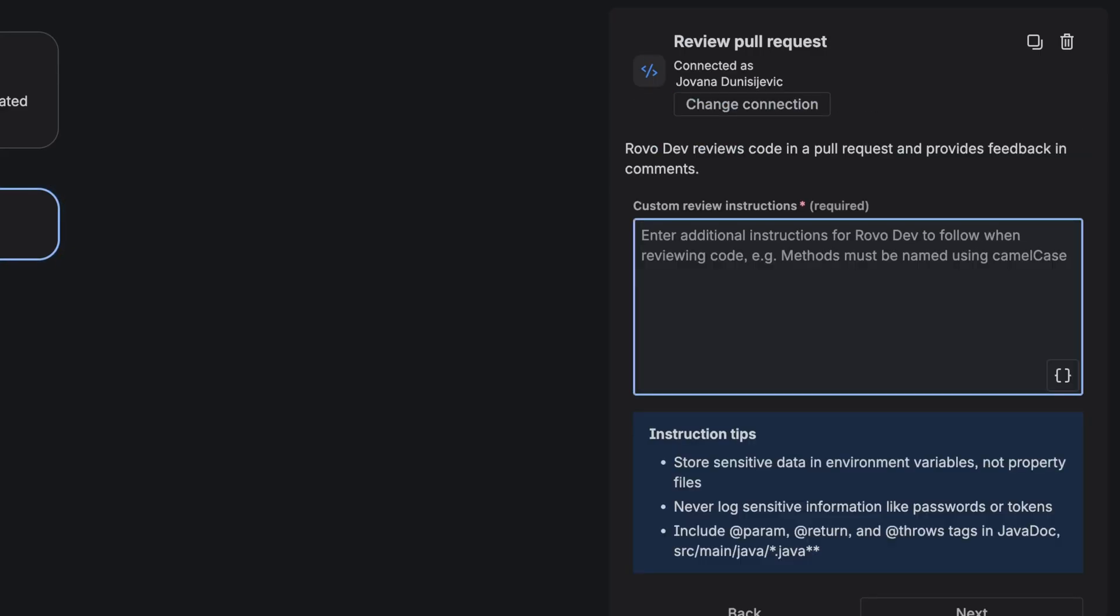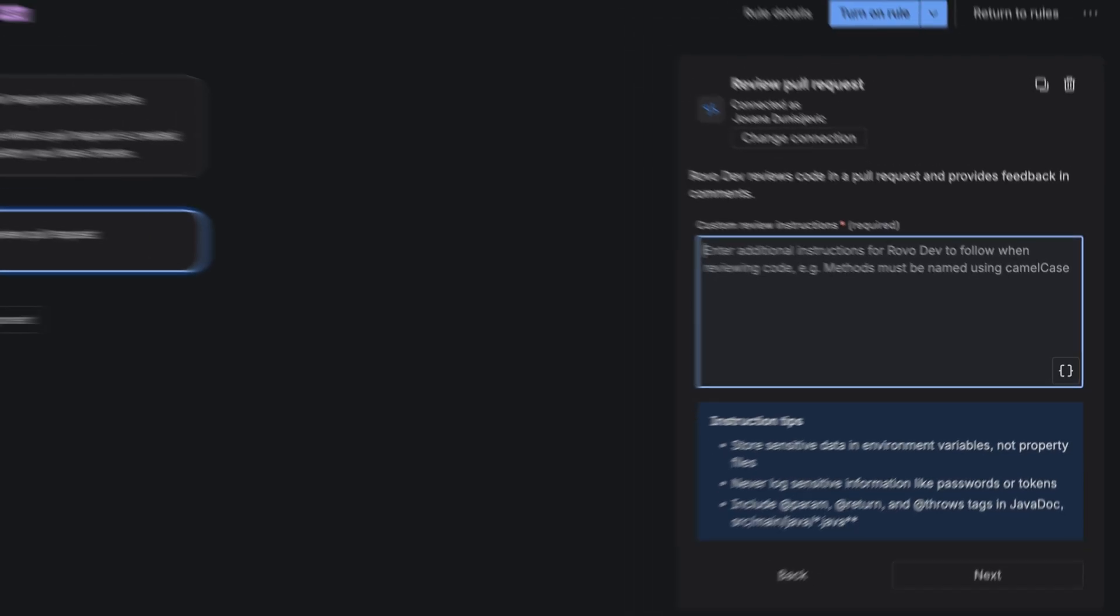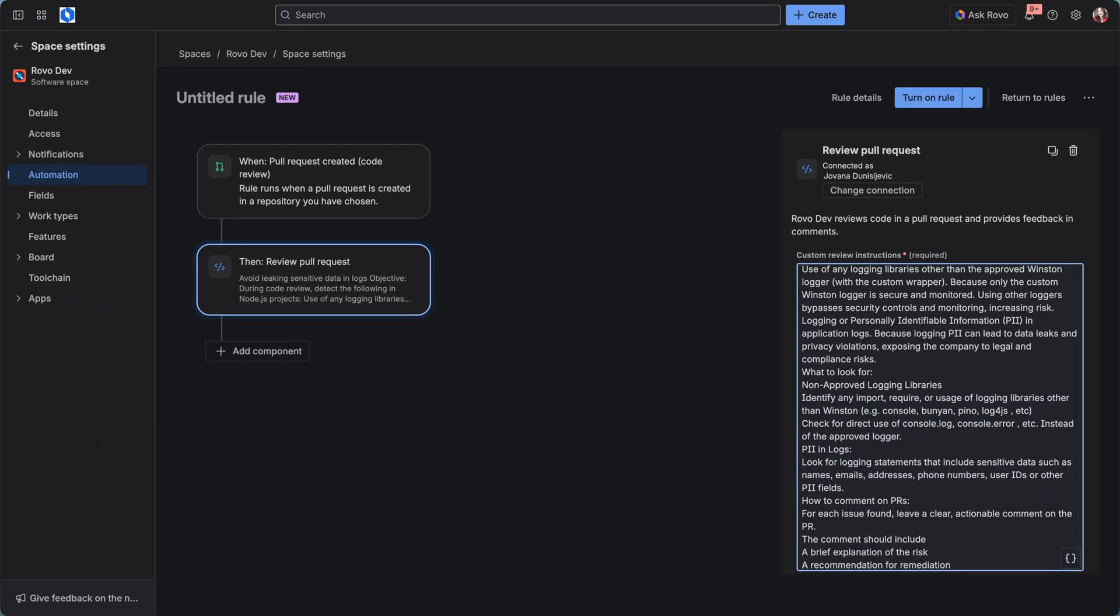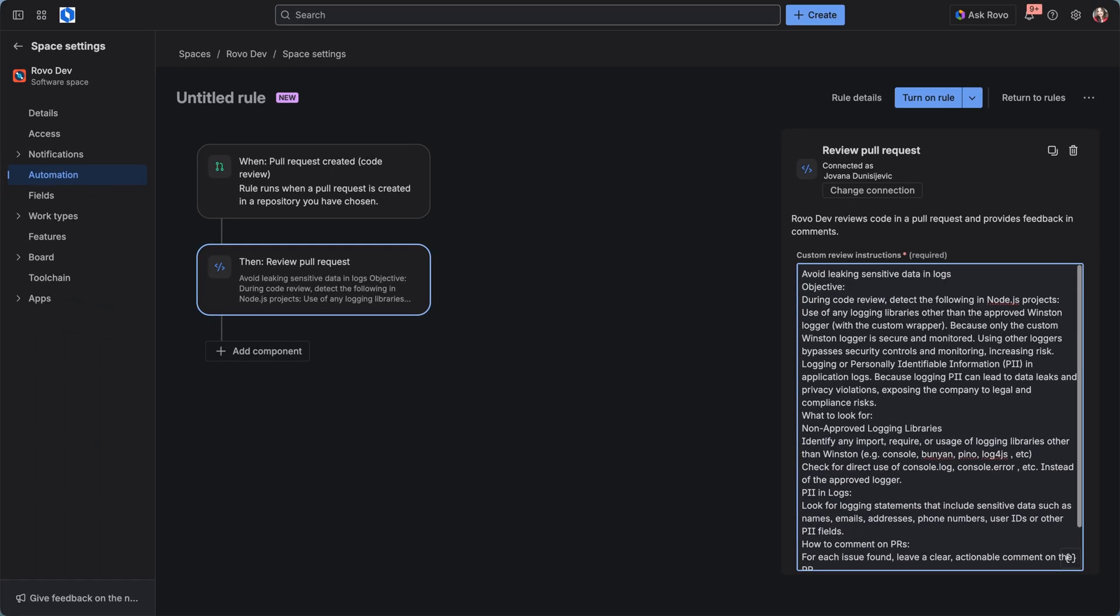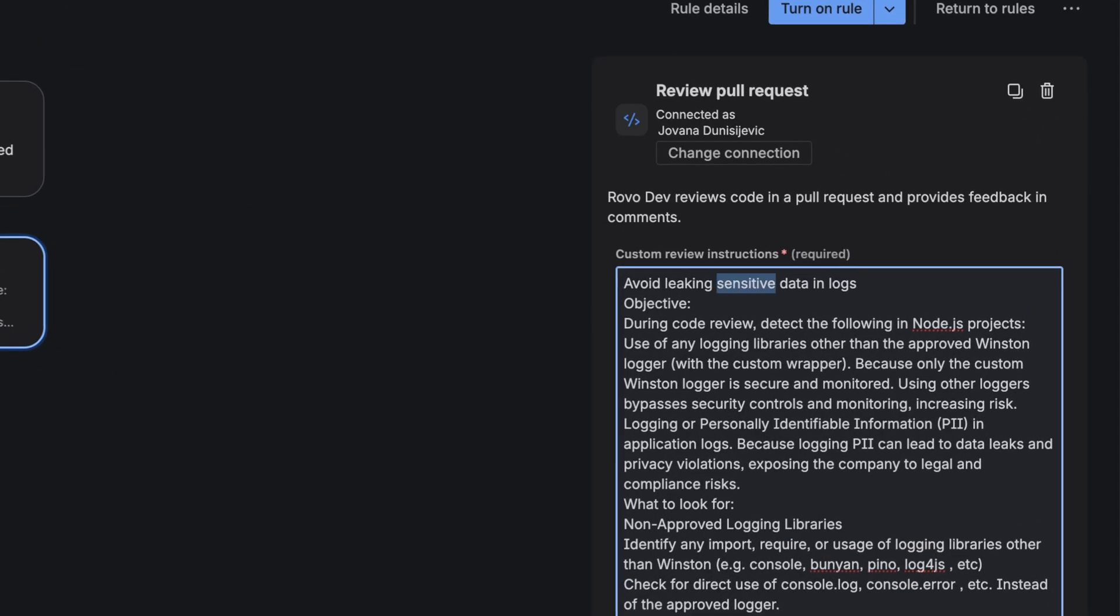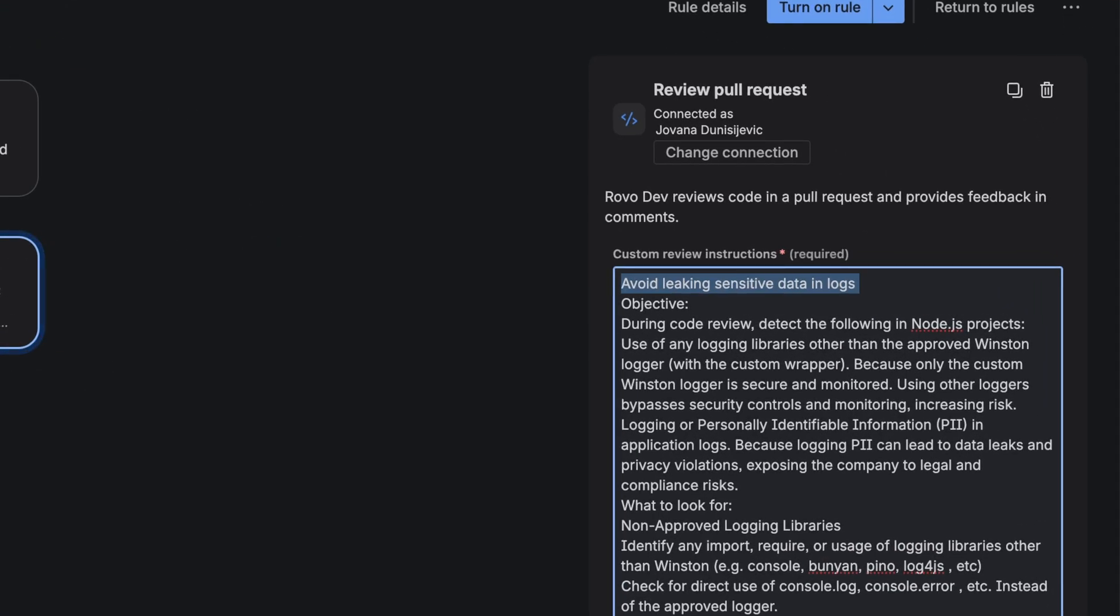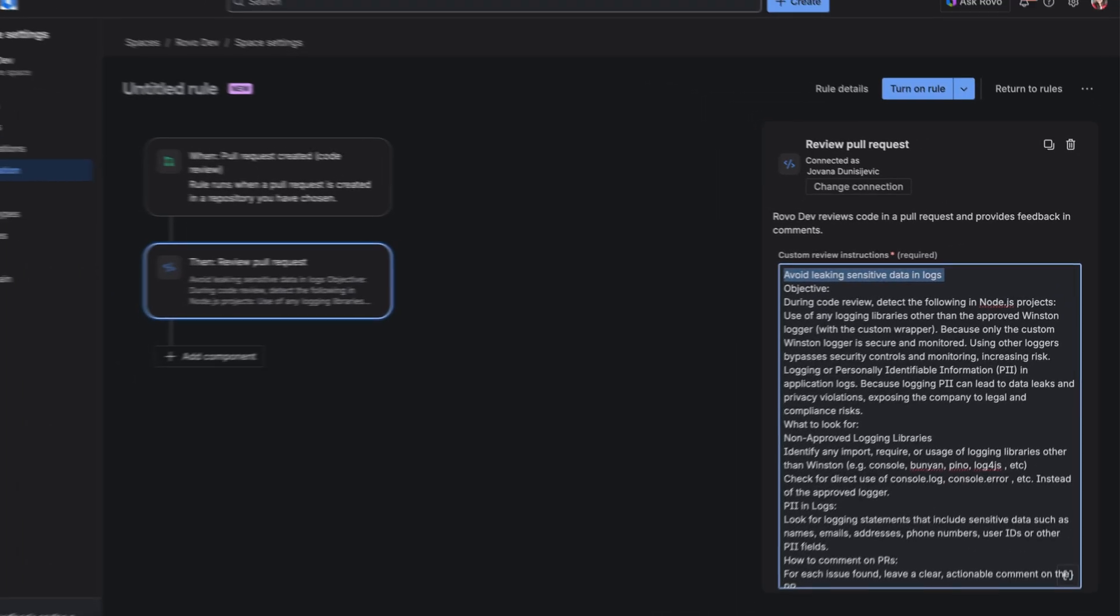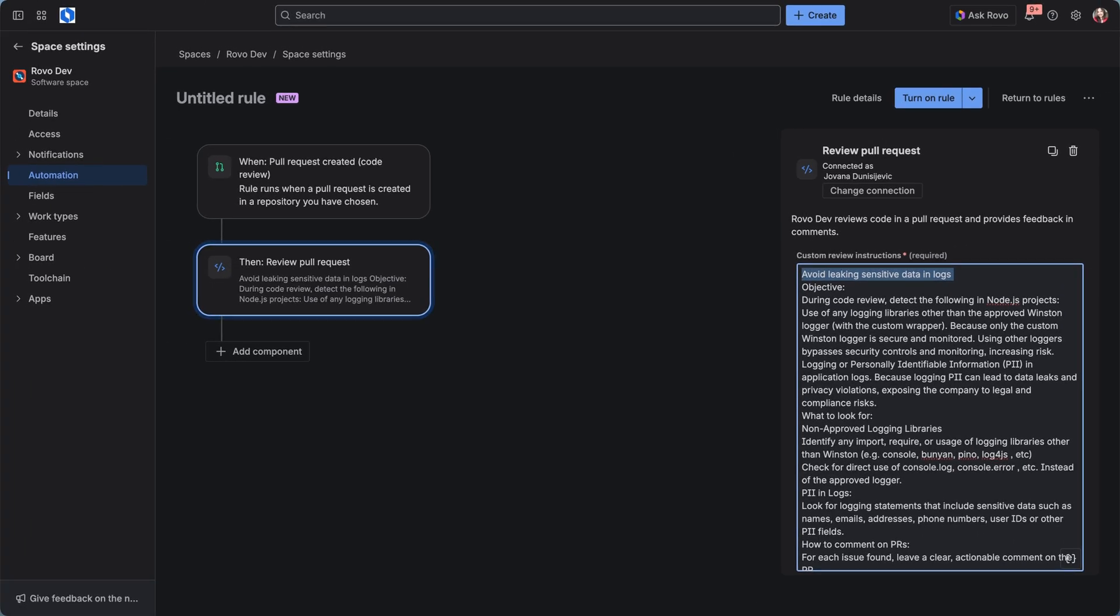You need to tell Rovodev what are the exact standards that it needs to follow and monitor. And for that, use the prompt field to paste those instructions in. For this example, I prepared a prompt in advance. My instructions are going to be around how to avoid leaking sensitive data in our logging.